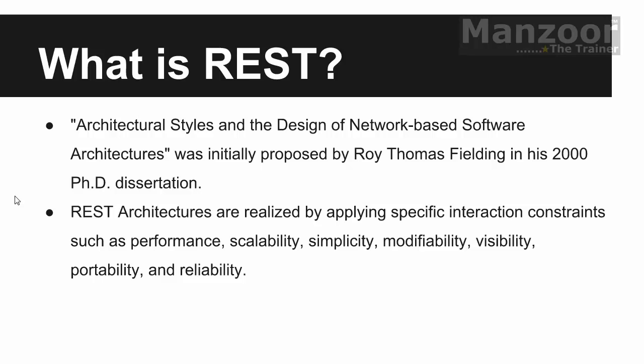If you want to dig into some theory part of REST, you can definitely go to Wikipedia and you can dig into it. As of now, I'm not going to dig much theory about it.